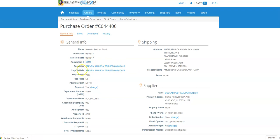In this particular case, I can see he's the requester in the ship to, and I'm going to open the requisition in a different screen.